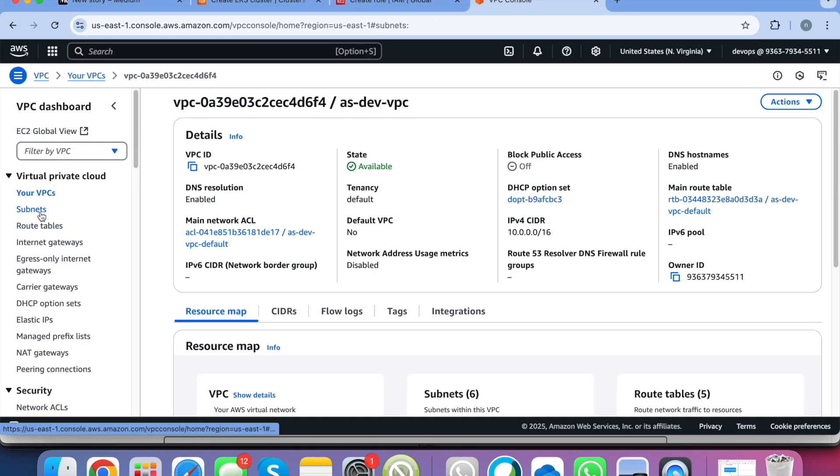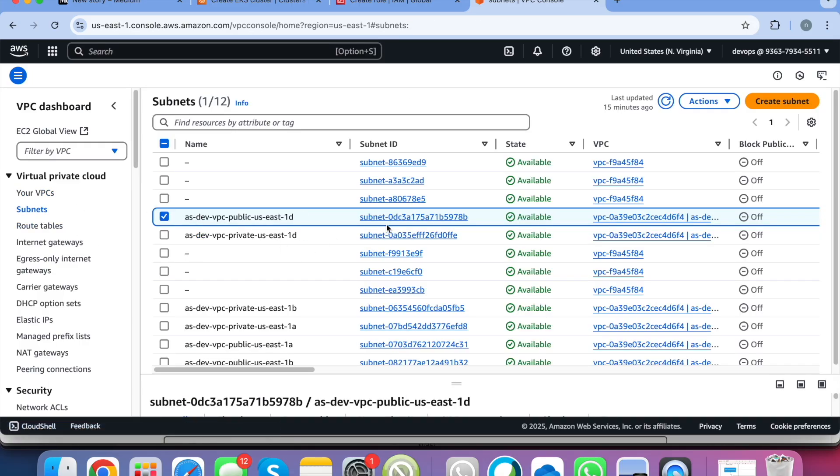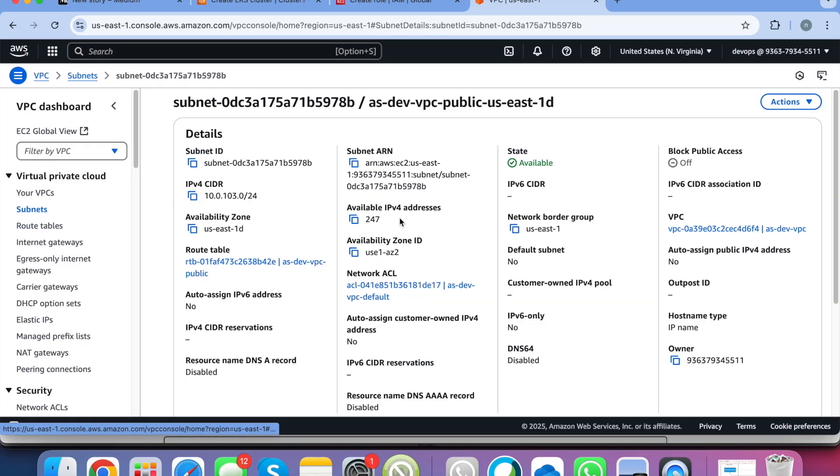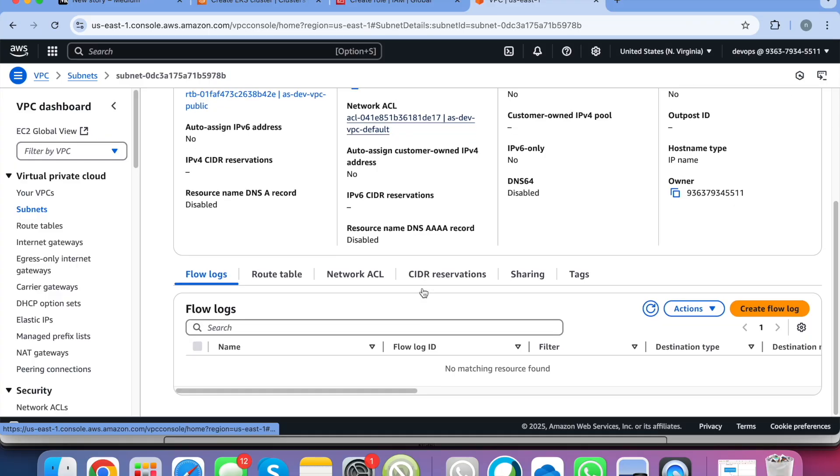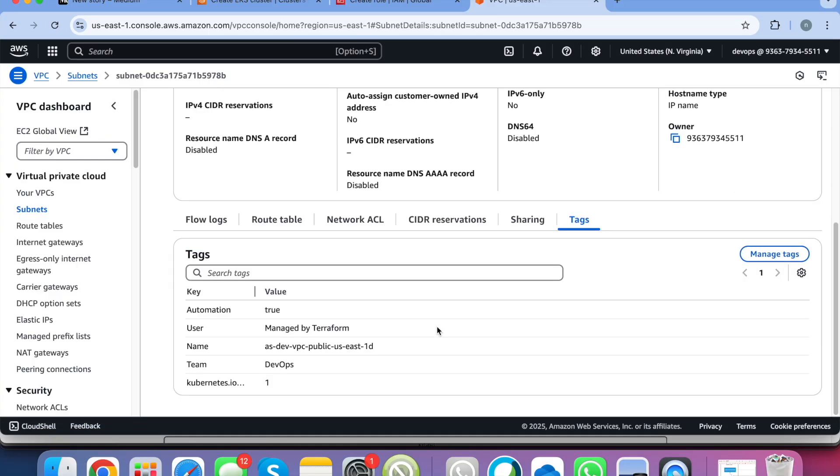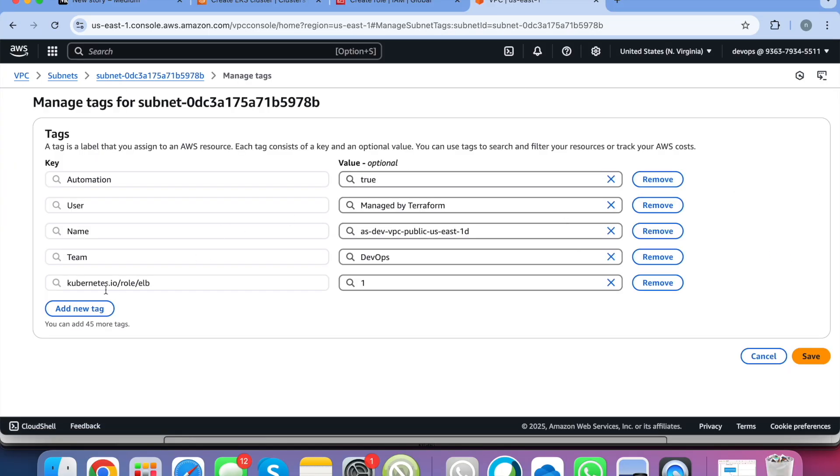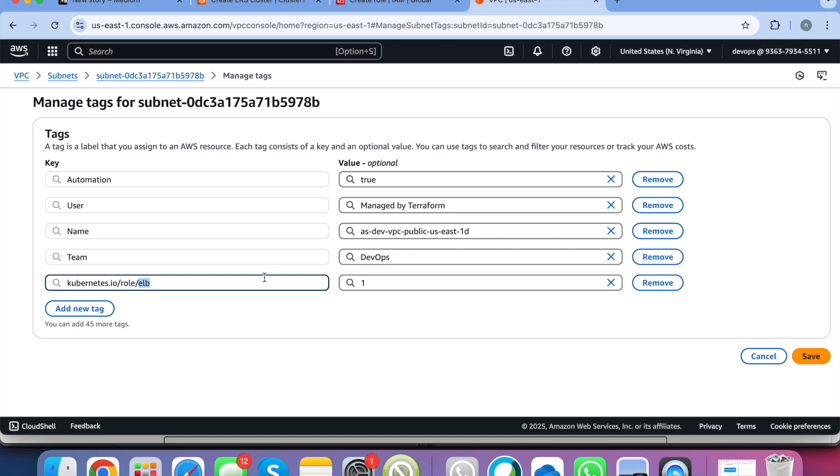That all your public subnets should have the tag like kubernetes.io/role/elb:1. It's not required right now but when you actually create the load balancers and access your application on the browser, then your load balancer controller automatically finds the subnets where it has to create a load balancer. So it uses the tags.